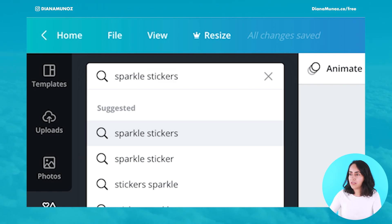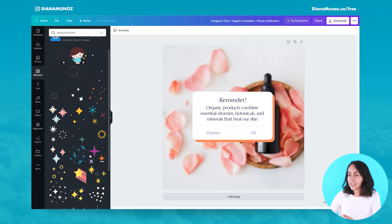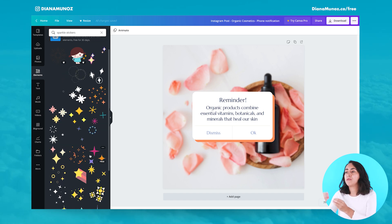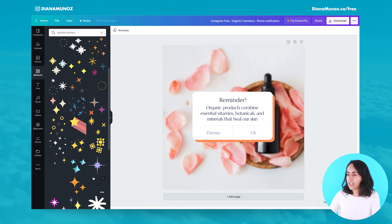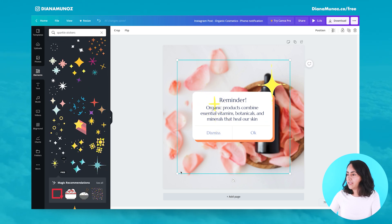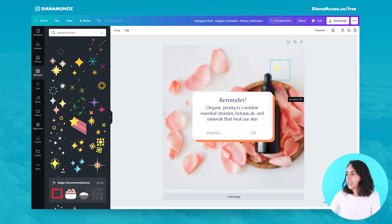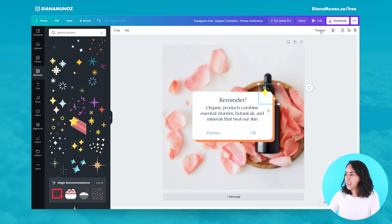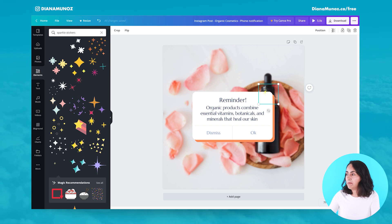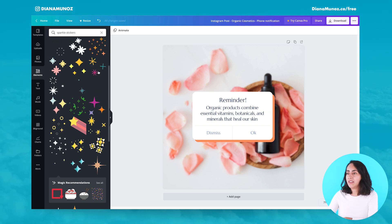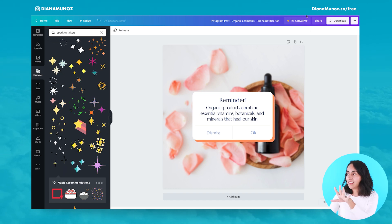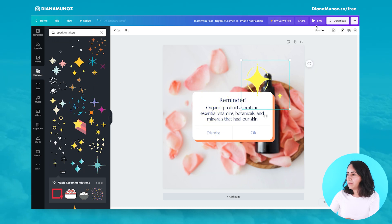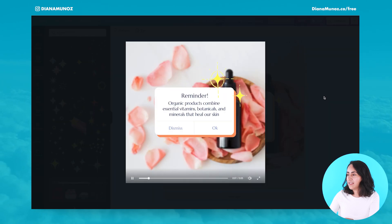So 'sparkle stickers' gives us a bunch of different animated stickers with sparkle illustrations. We can use any of these. When we add one of these animations to our design, it automatically becomes a video. You can see the preview button appears when the animation is included, and disappears when deleted. Let's preview it — and there we have a little video.